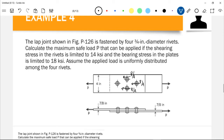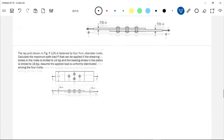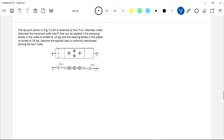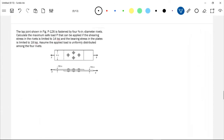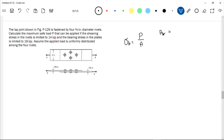Each rivet has an internal force of P/4. First, we compute the required P considering the bearing stress in the plate. From the formula, bearing stress equals load over area. The bearing area is the area of contact between the rivet and the plate — the rectangular projection, which is the diameter times the thickness.